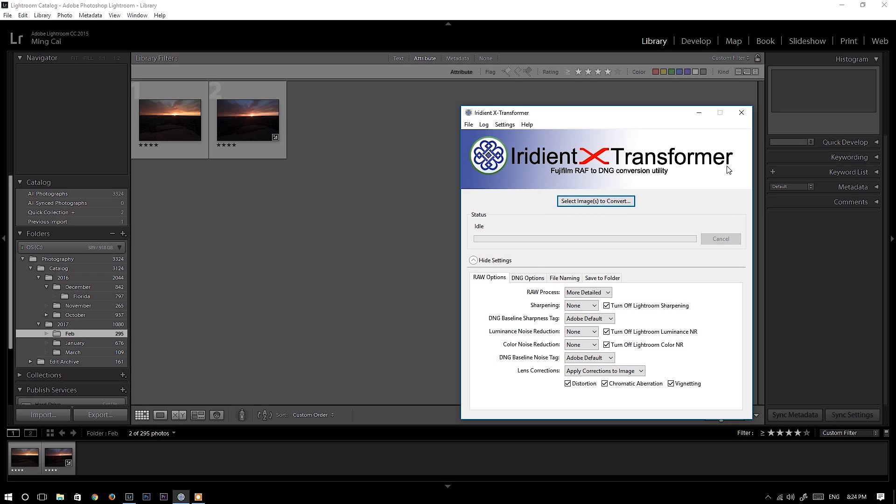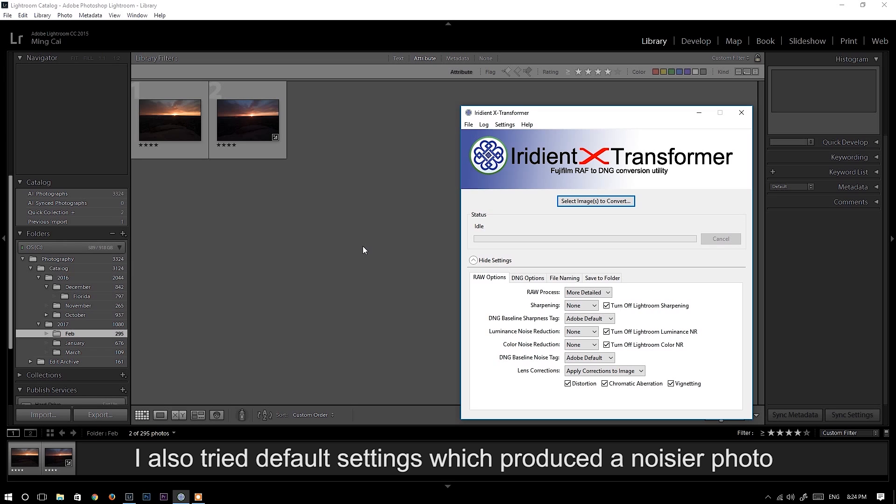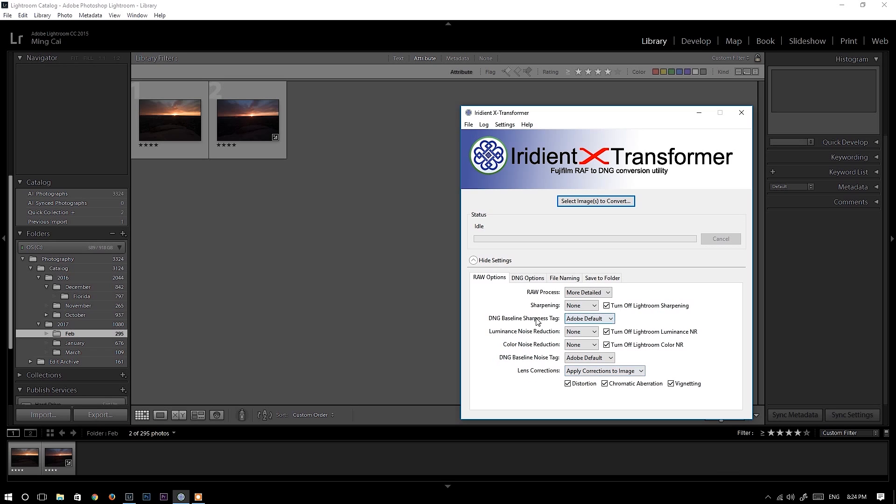Basically, that is a RAW file conversion, the same conversion as the Iridium developer. But unfortunately, Iridium developer is only available for Mac OS right now and I'm using Windows. So here is my setting. I turned off sharpening and noise reduction so I can compare with Nikon RAW file without sharpening and noise reduction.